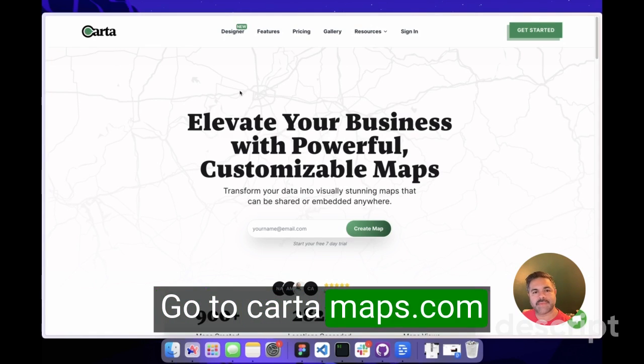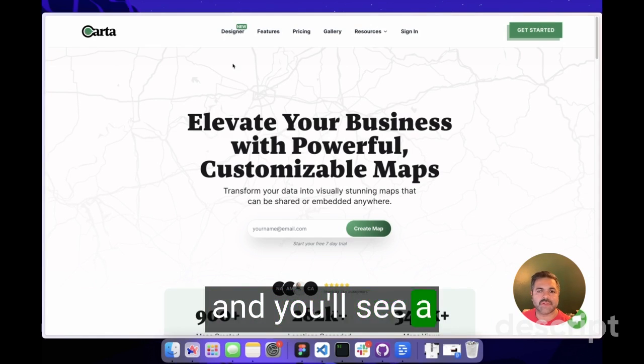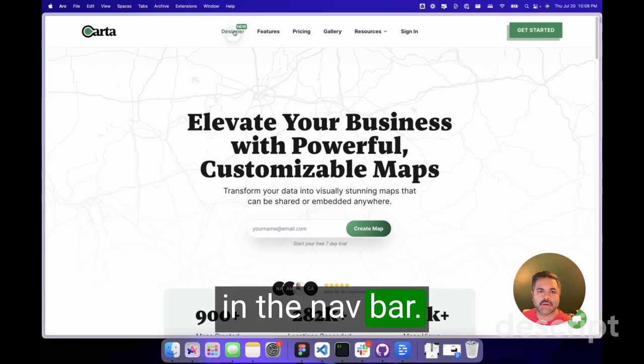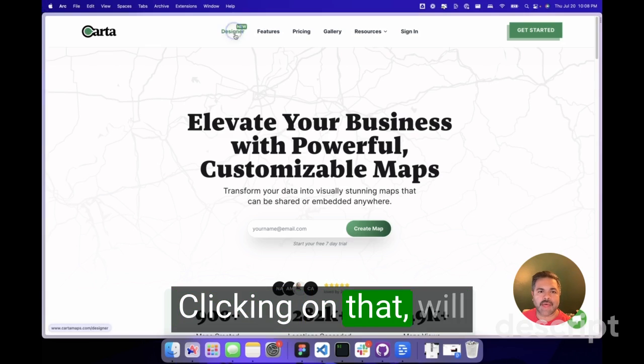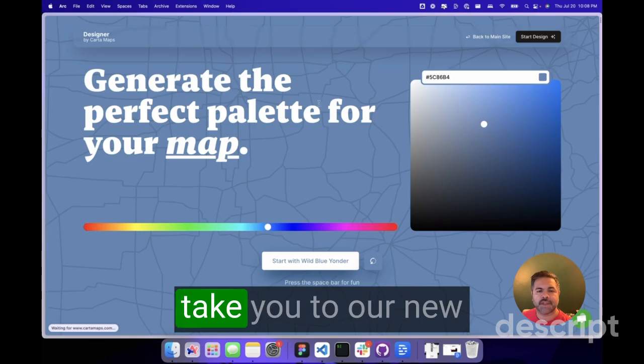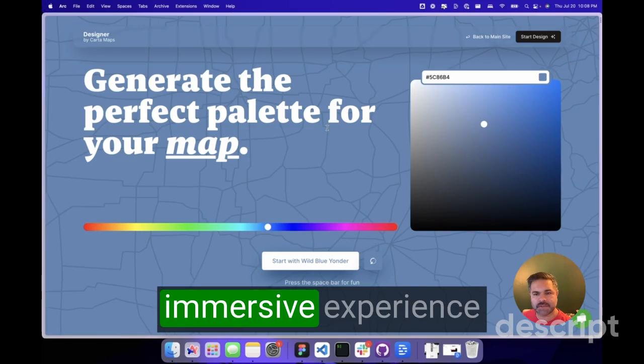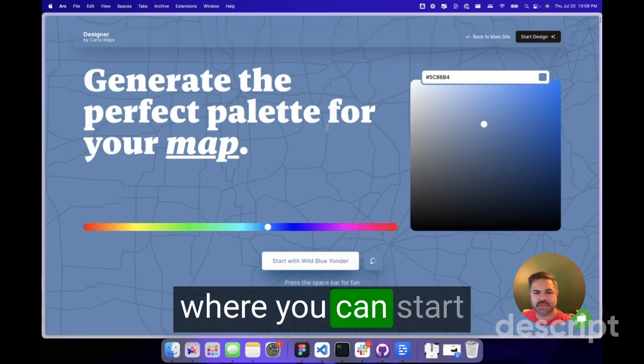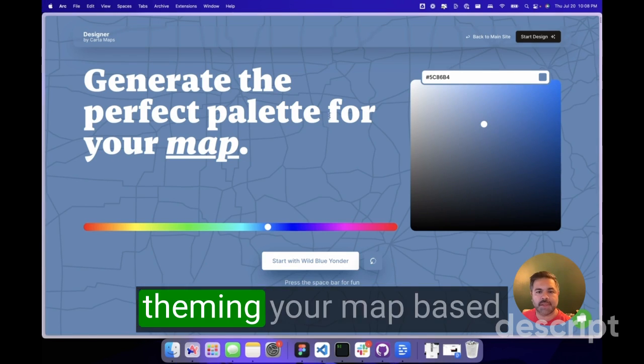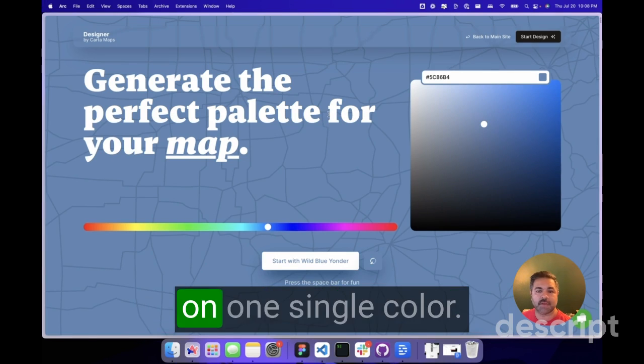Go to cartermaps.com and you'll see a new designer tab in the navbar. Clicking on that will take you to our new immersive experience where you can start theming your map based on one single color.